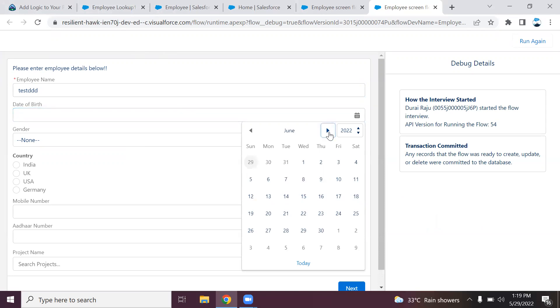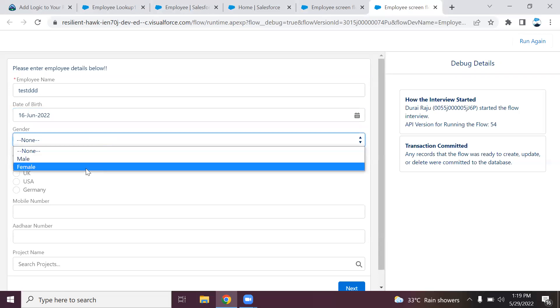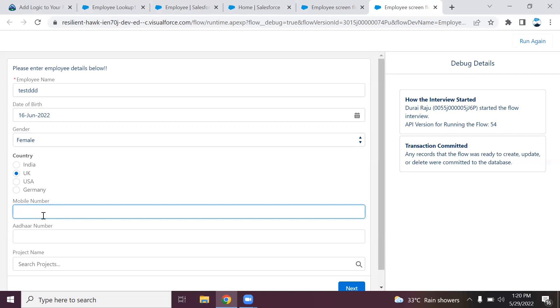In this screen flow, if I try to provide a future value, I will show you what's happening. Here also for the mobile number, I have a validation like the mobile number should be having 10 digits. If it is having less than 10 or greater than 10, it will throw an error.